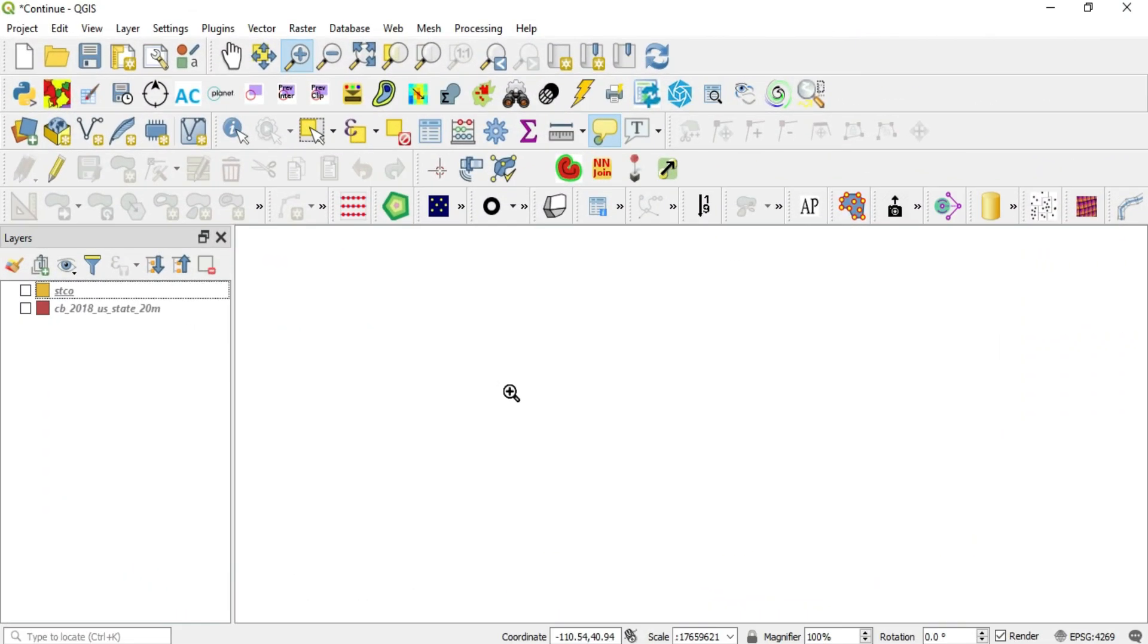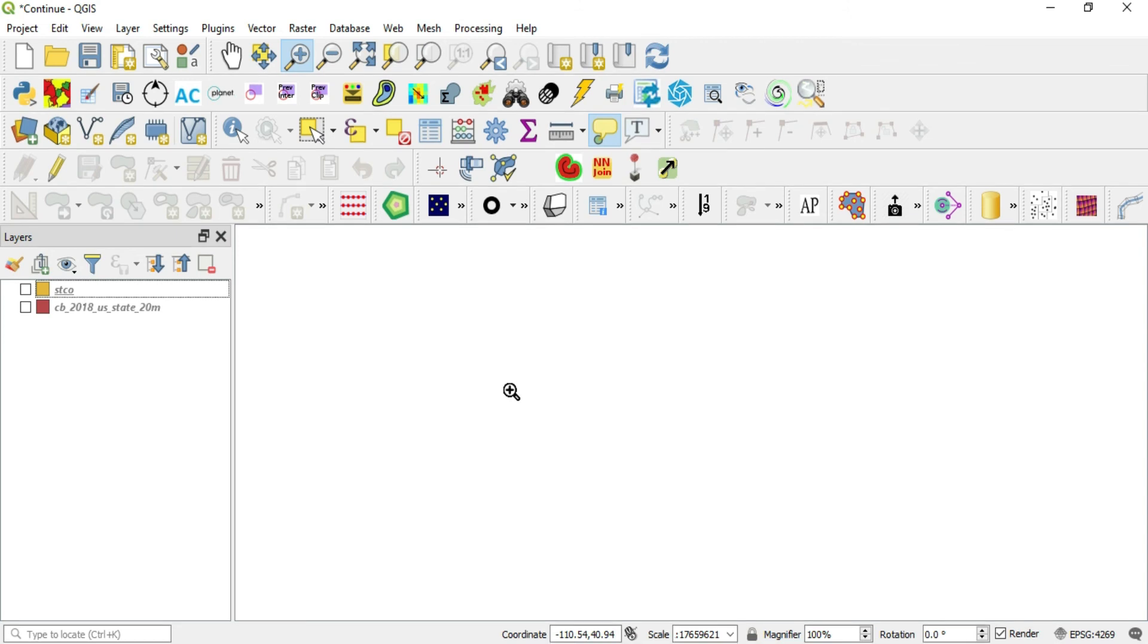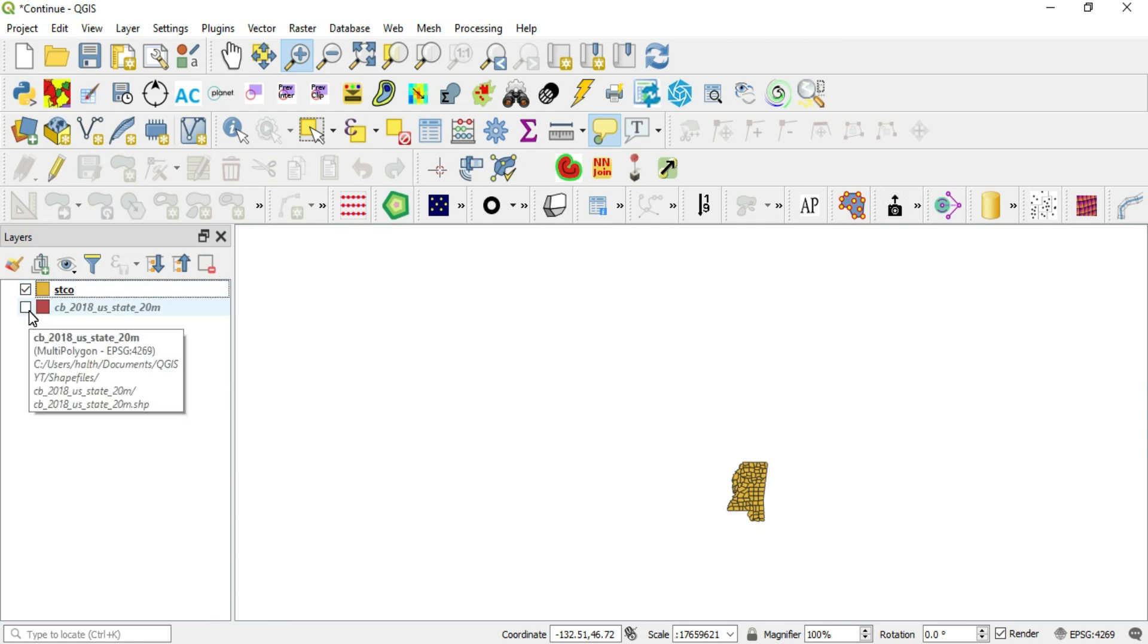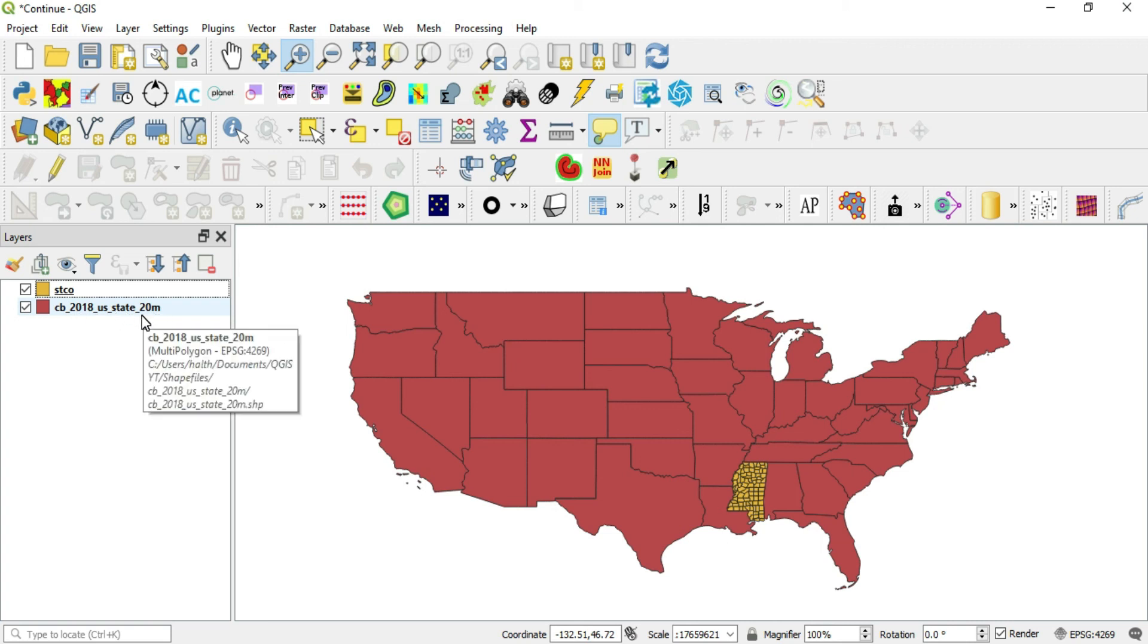Now that I got that off my chest, I want to show you how to manipulate CRS in QGIS. There are several ways. So let's get into it. I brought in two layers here.